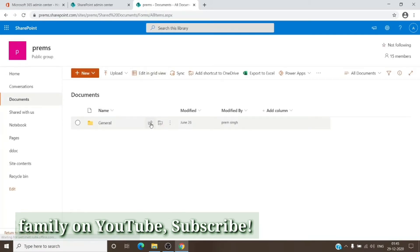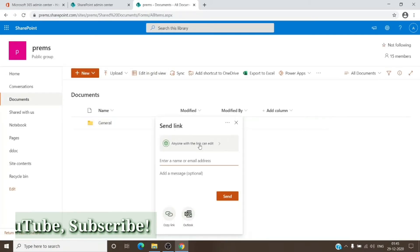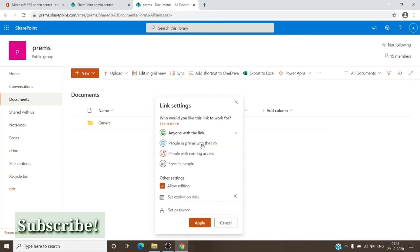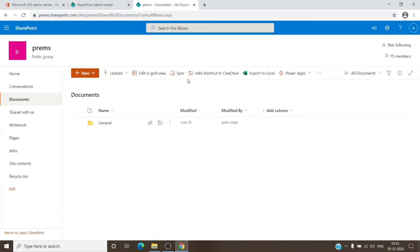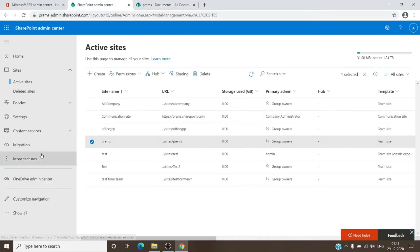Once we try to share the files again, as you can see, the option is available. But in case if you don't see this option right away, even though you changed it from here itself, you might want to check it on the OneDrive admin center itself.